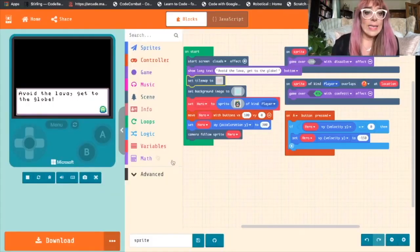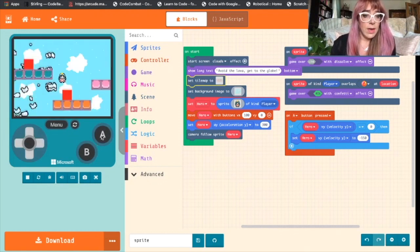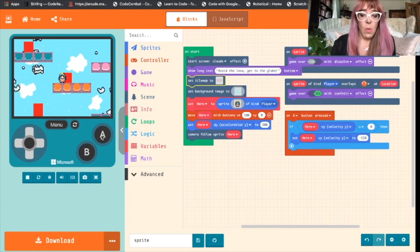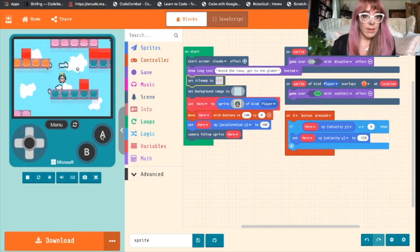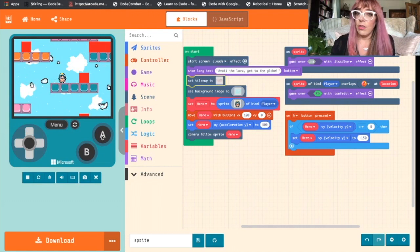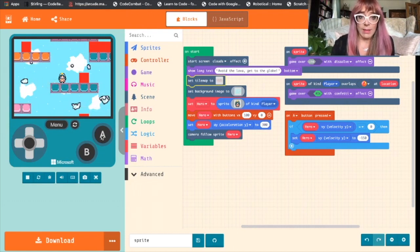And let's see if that appears in our simulator. Yep. So all of those red blocks is where we're going to have a coin. But now we need to write the code to generate a coin on those placeholder tiles.